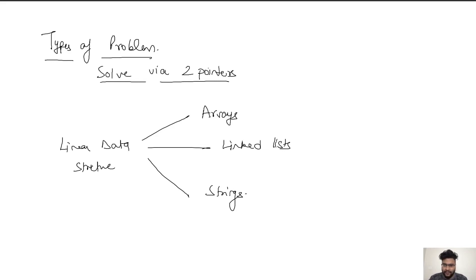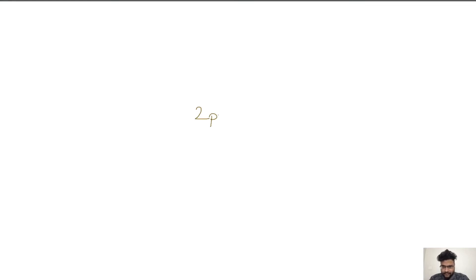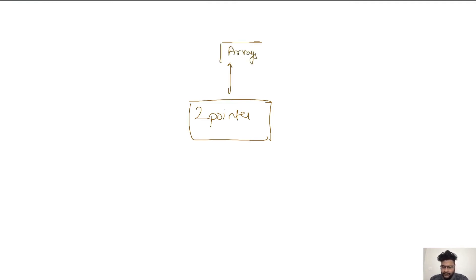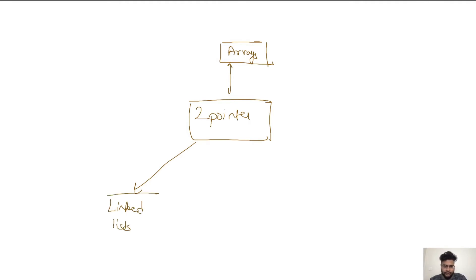Let me jump to the other page. So we have the two pointer technique here, and we will look at three different kinds of data structures: the first one is arrays, the second is linked lists, and the third is strings.